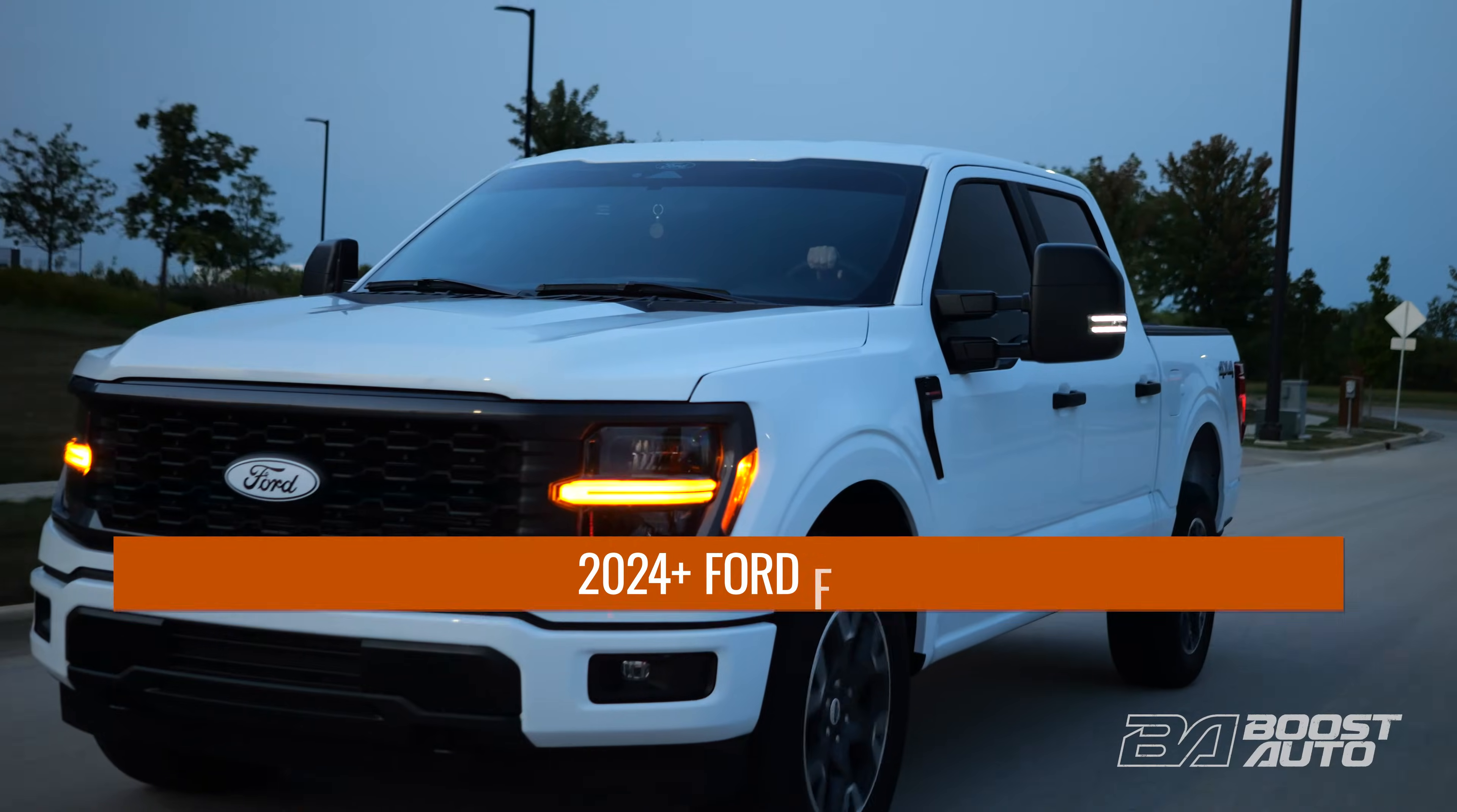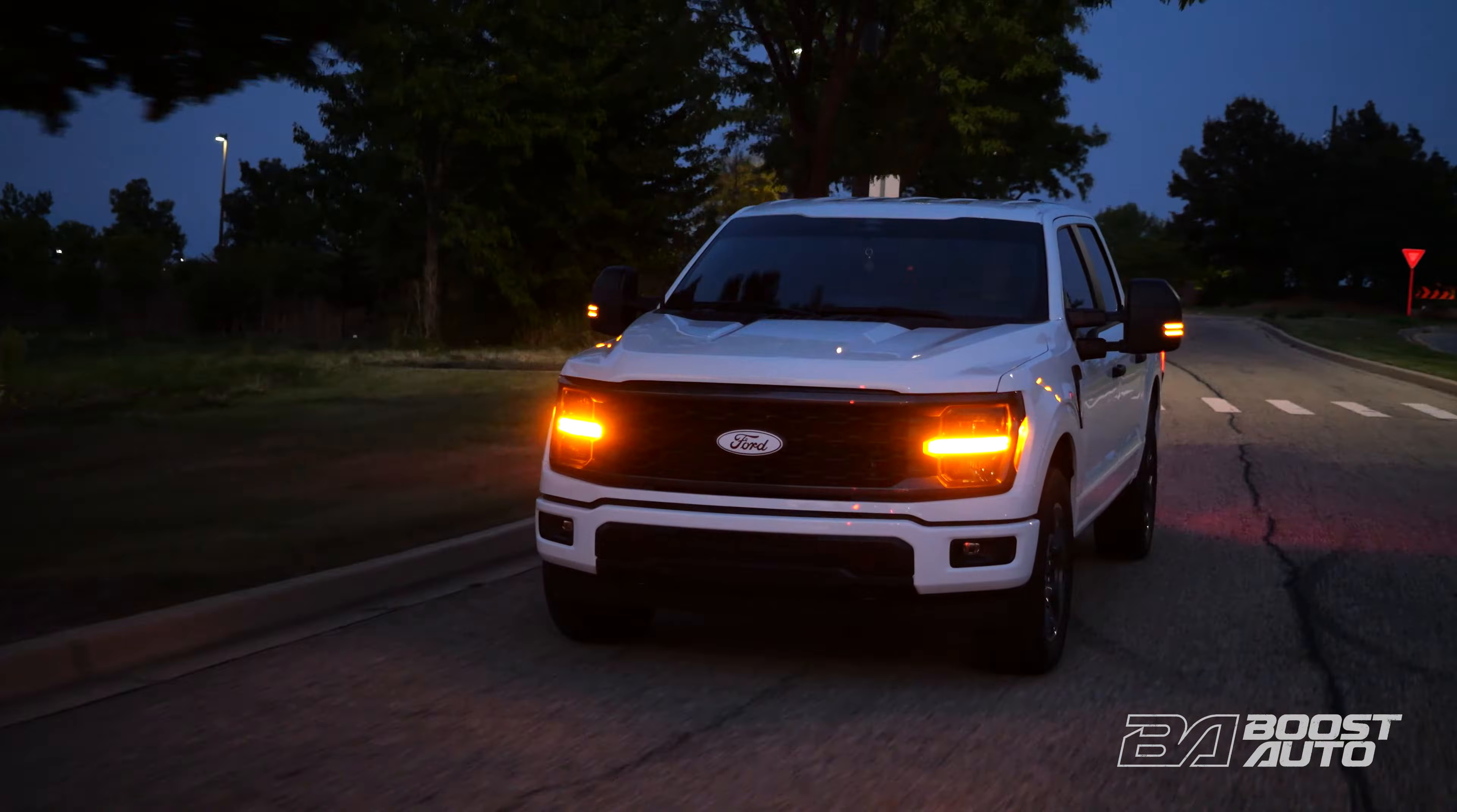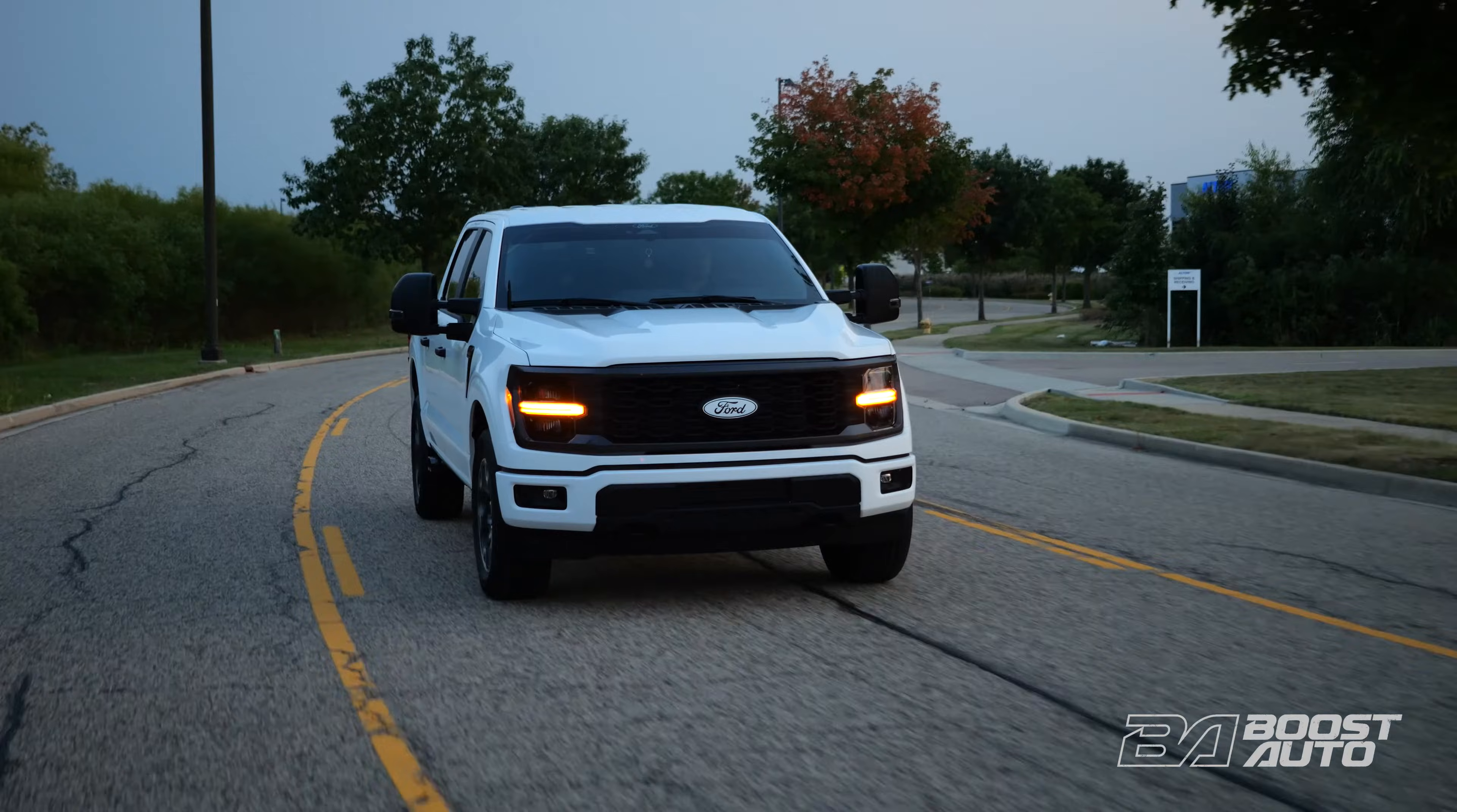So, let's get into it. Upgrade the appeal of your Ford F-150 with Boost Auto's Tow Mirrors. With so many custom features we've got something for every build.